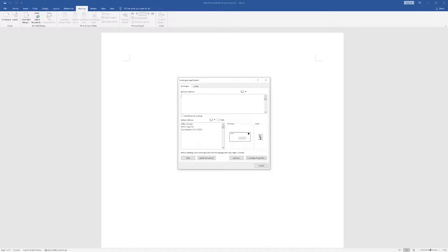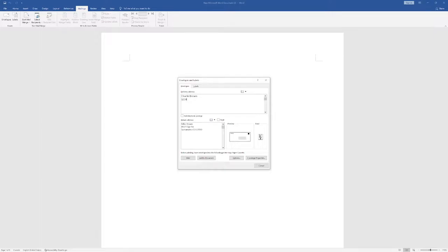This window pops up. So delivery address, let's say Charlie Brown, address will be 1234 ABCD Street, San Francisco, CA 12345. Here on the bottom, return address. You can enter your return address here on the bottom.